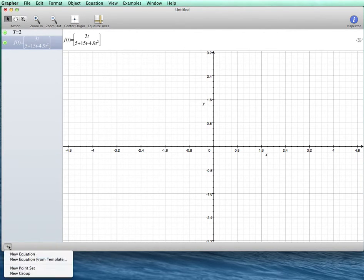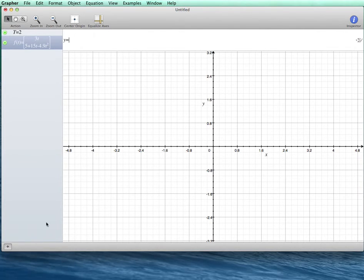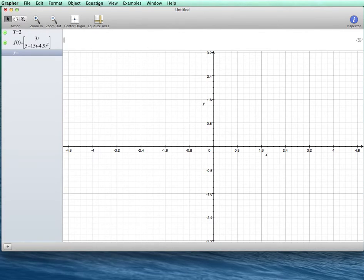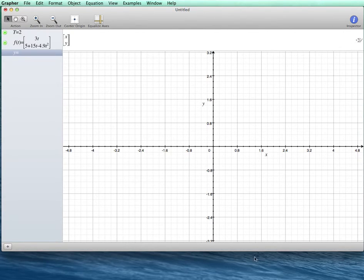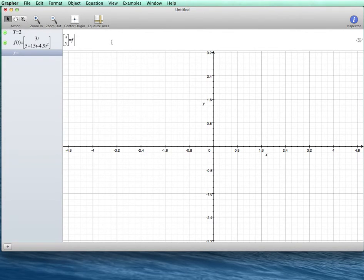Okay, then what I want to do is I want to pull up a new equation, and this time I want to specify what my x and y coordinates will be. So I say x and y is equal to, then I type in my function as a value of capital T.